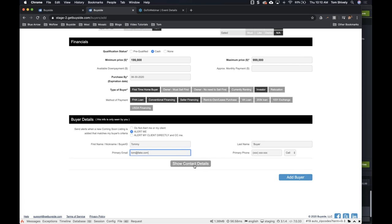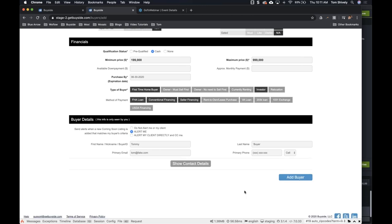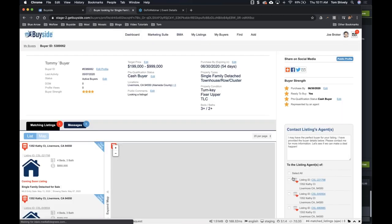We can put their contact information and phone number here. We can show contact details — what is their address, their secondary phone — this is just helping fill out their buyer profile. So I now have their name and their contact info so that I can contact them directly from BuySite. Now I'm going to select Add Buyer. Now my buyer is done. We went through and added our buyer profile, going through all of those different fields to get our buyer exactly what they're looking for.